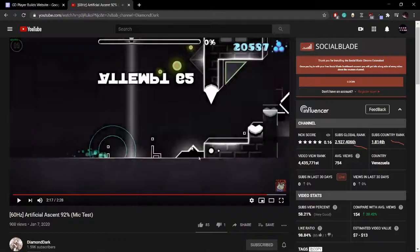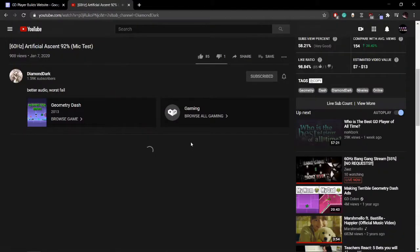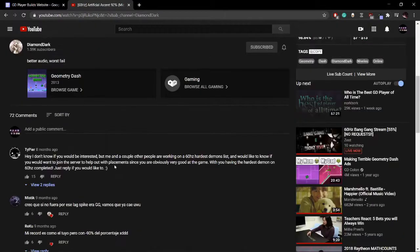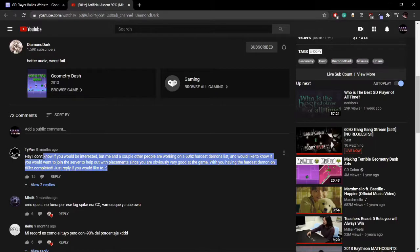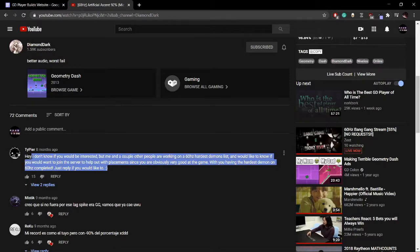It was just another hot summer's day. I was watching GeontreeDash's videos to pass the time, when I saw a comic by Taipir that mentioned he was compiling a 60Hz demon list, and that's where it all began.